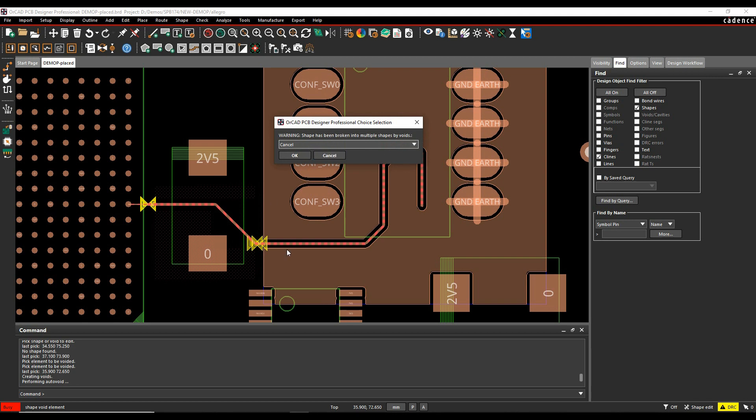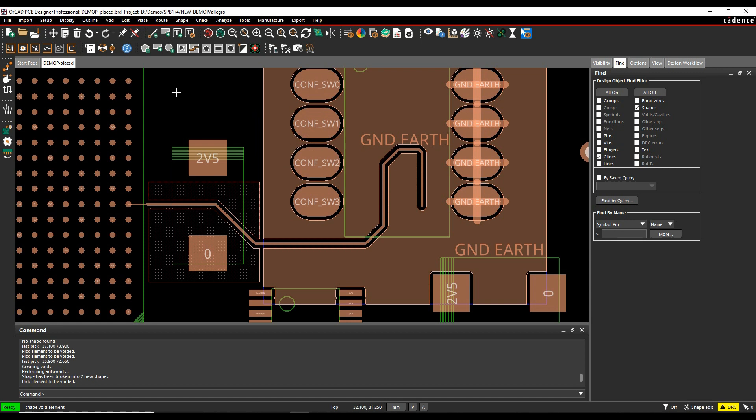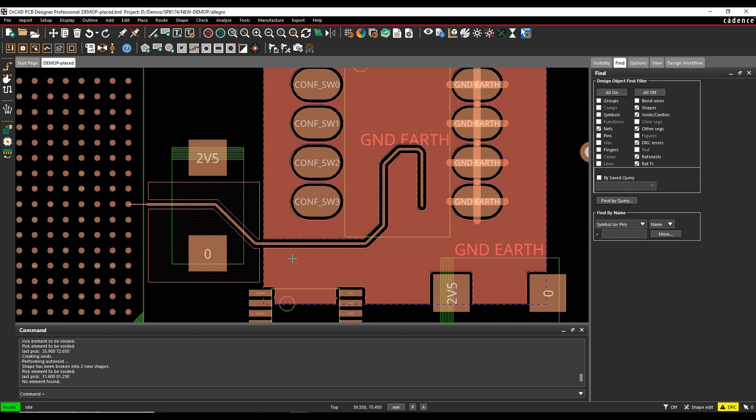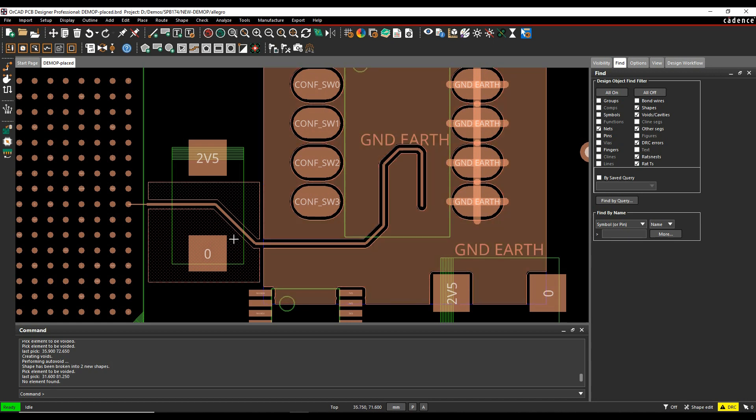It's actually going to break the shape into two. So do I want to continue with this? Yes, I do. Click OK. That shape gets split and the errors are cleared and you're then having two separate shapes now.